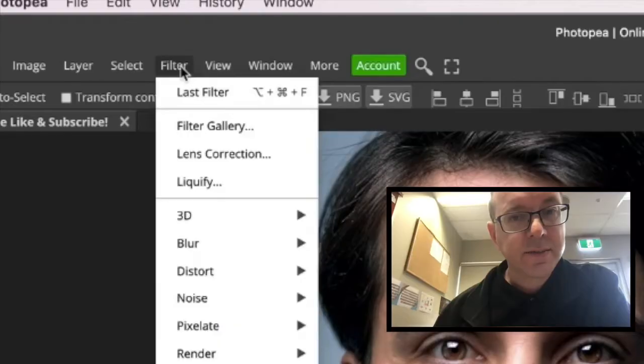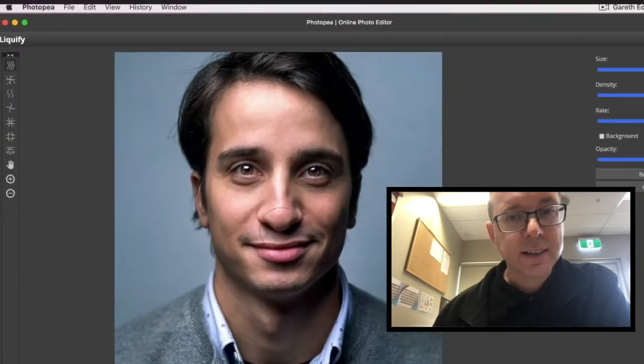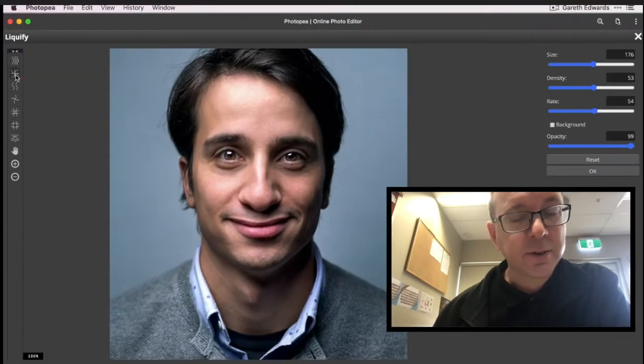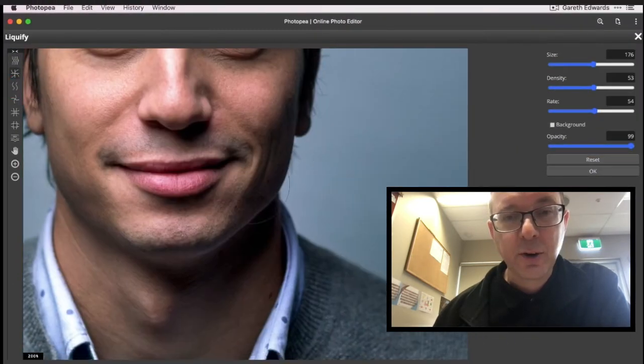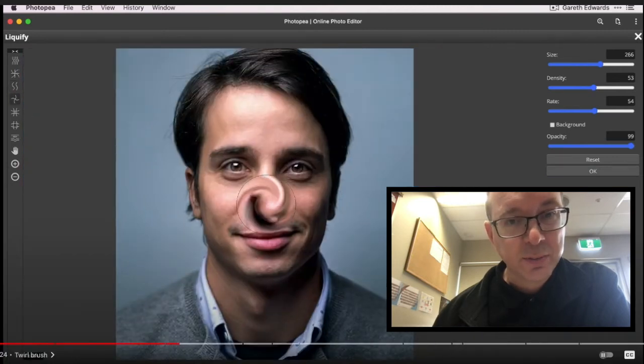Hey guys, Michael here. Check this out. So here's a video I'd like you to watch — it is from another channel, but it is using the PhotoP tool, the Liquify tool in particular.